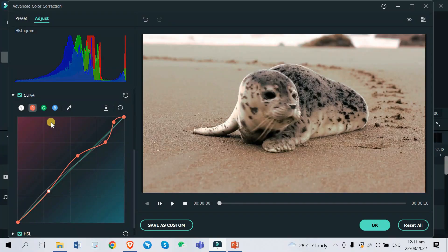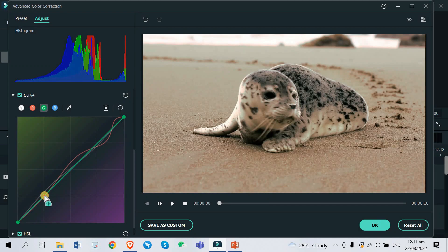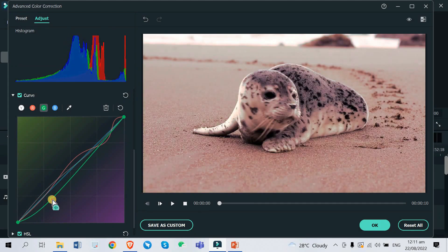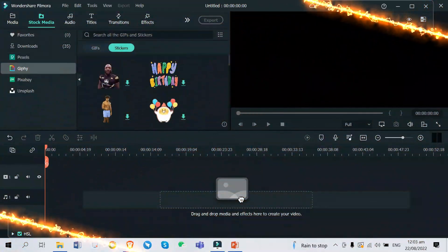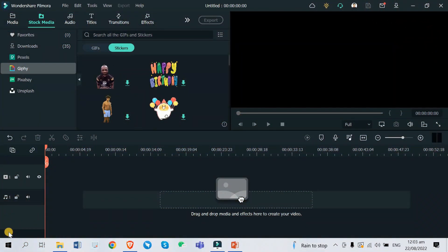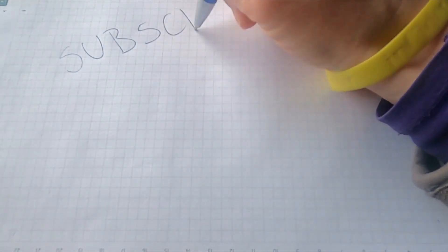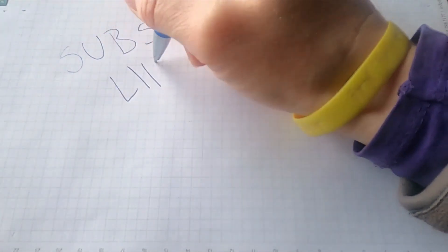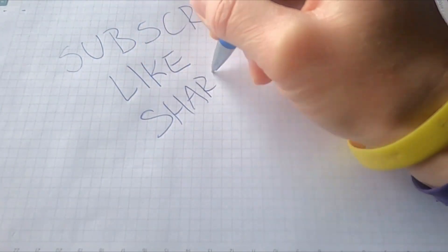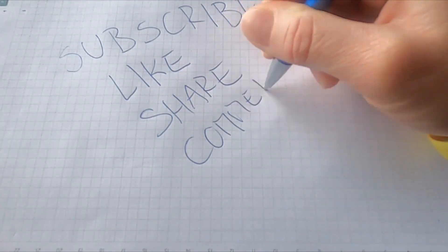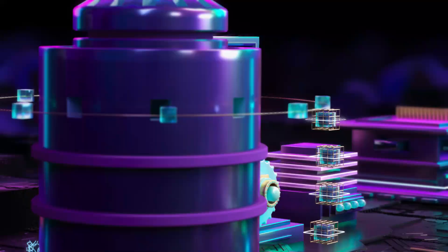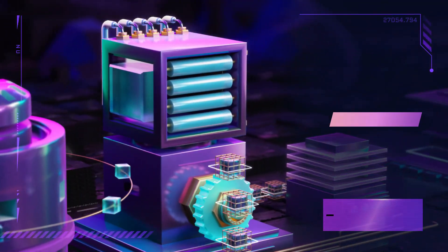What is up you guys, Ayo, it's Lens again on your screen and welcome back to another video. If you're new here, please hit that subscribe button and don't forget to turn on the notification bell to be notified whenever I upload a new video.